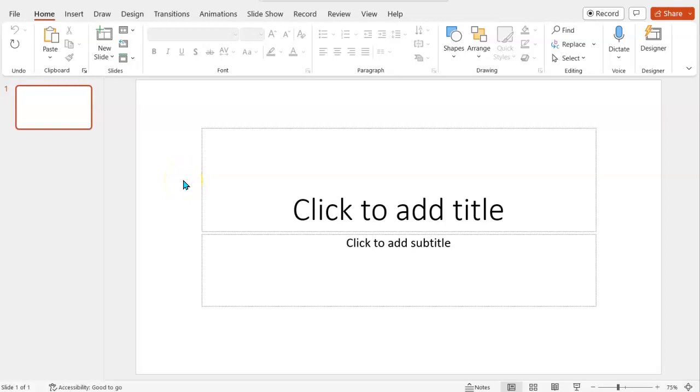Hello, this is Adrian from Excel at the Office and welcome to another video. In this video I'm going to show you why using PowerPoint is a much better tool than Microsoft Publisher.